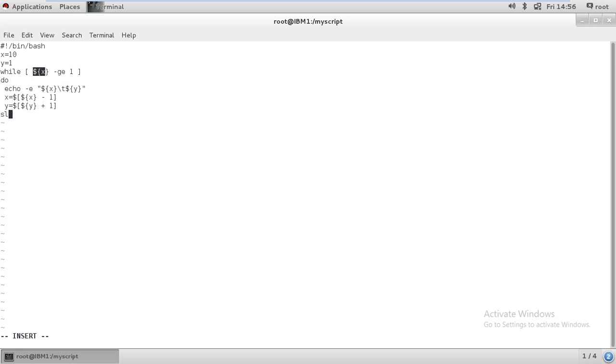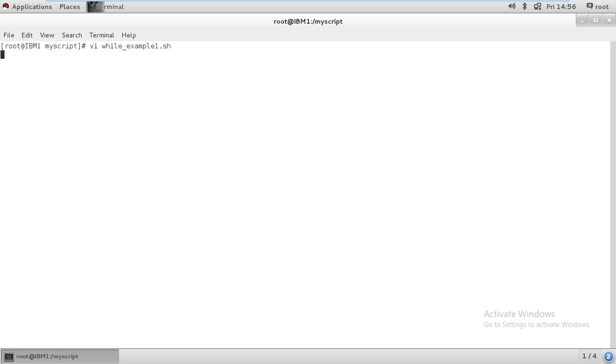Make it sleep for two seconds, then done. Then you can go ahead and save it, then you can execute it. So it's working - first it will give me the minus value, then it will give me the addition value. This is all about this.